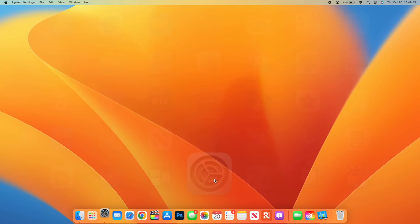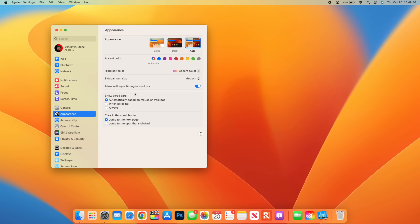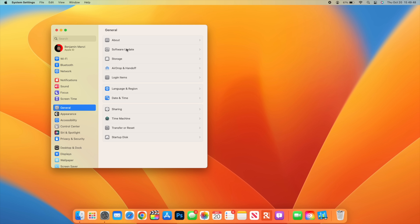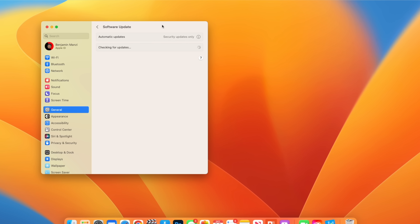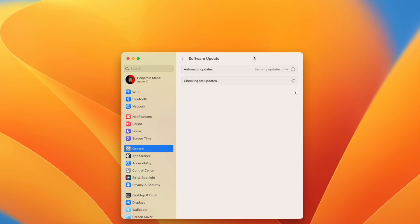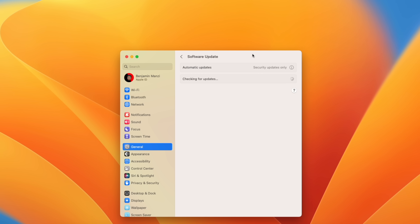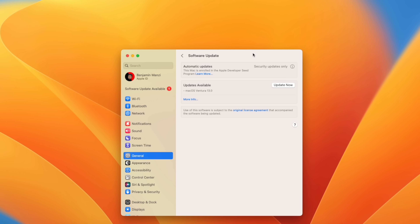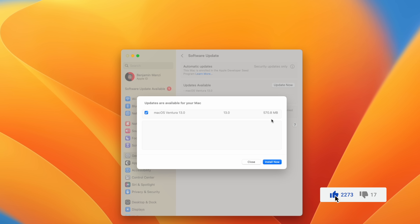macOS 13 Ventura is officially out today to the general public. This update can be a big and substantial size — expected to vary between 5 to 12 gigs — and the current build number on file is 22838.0.